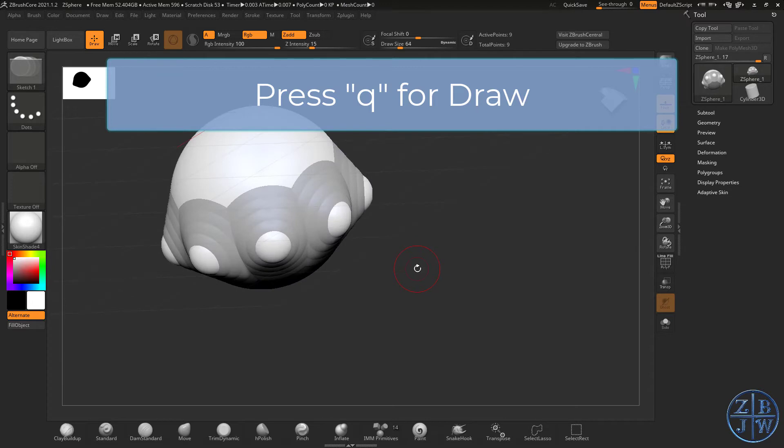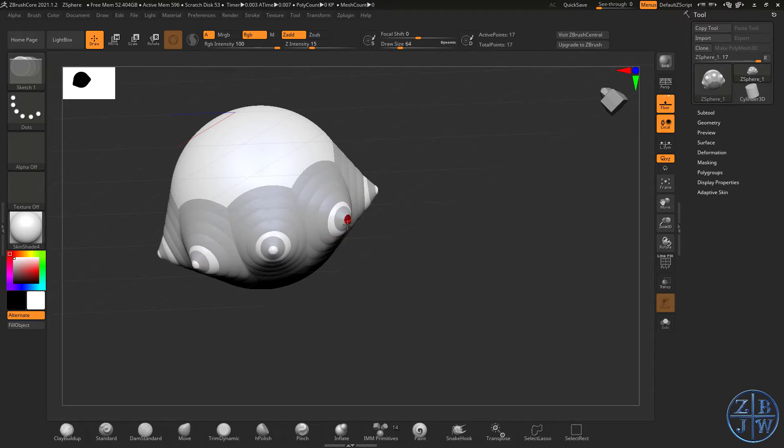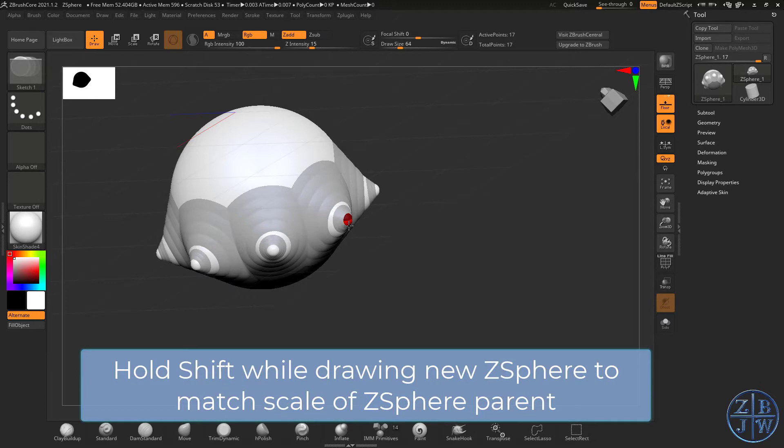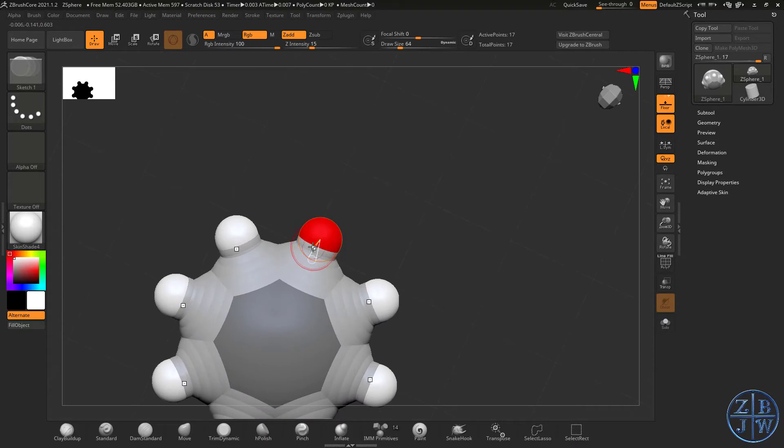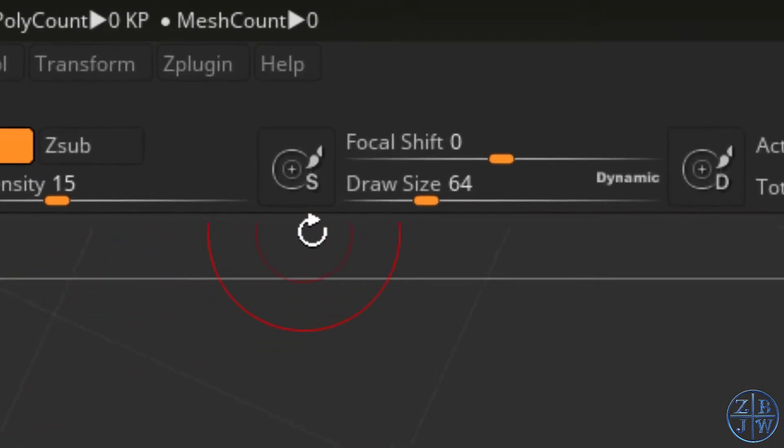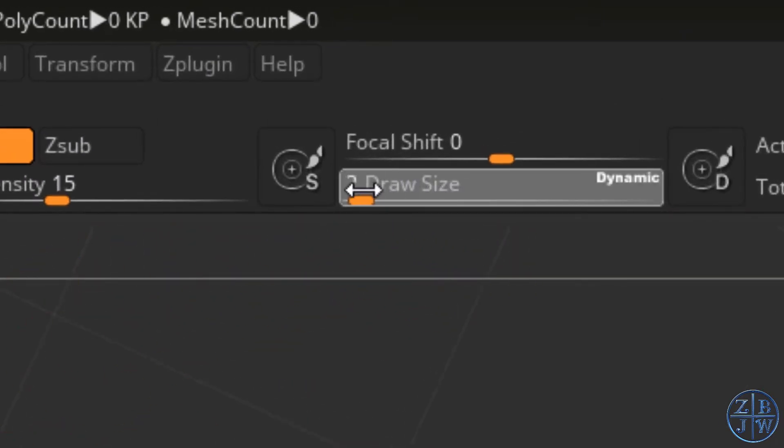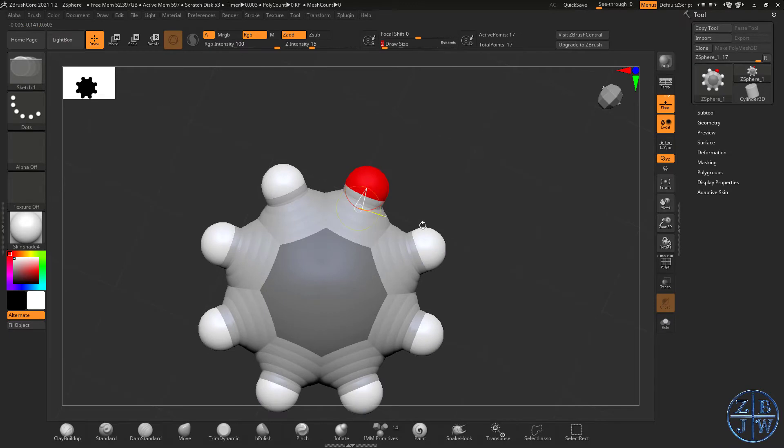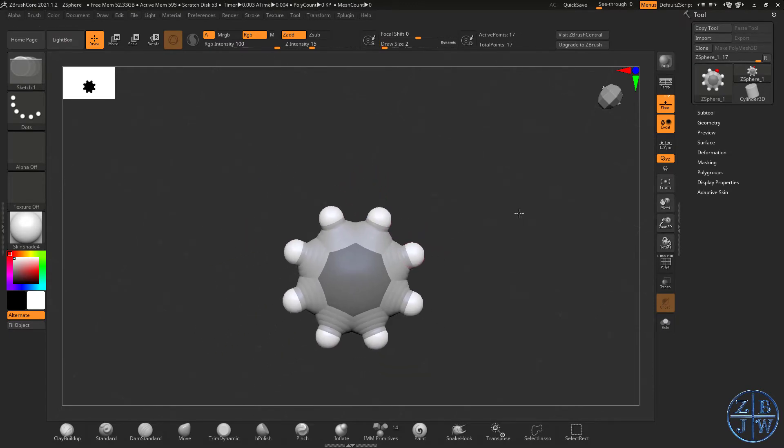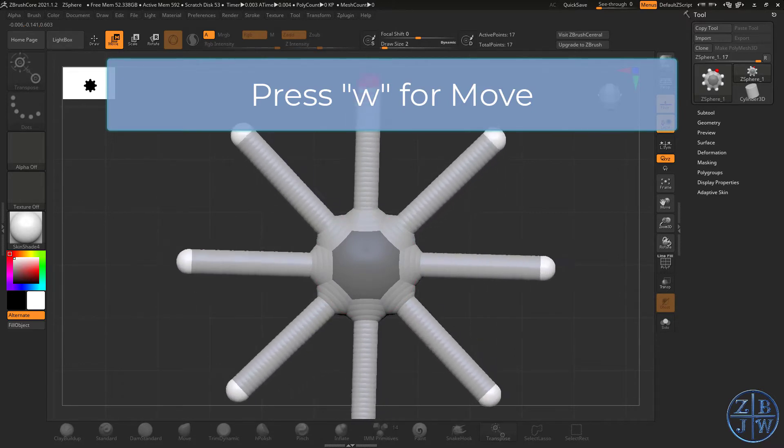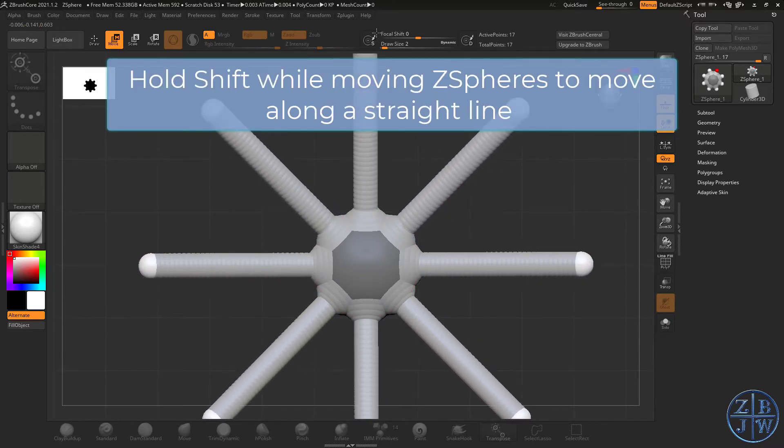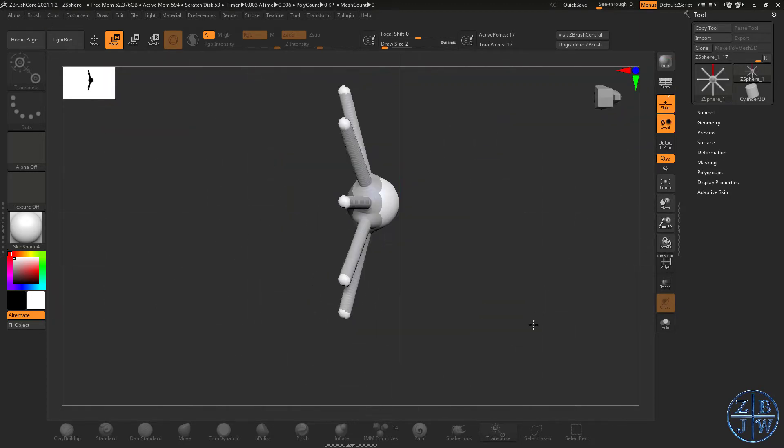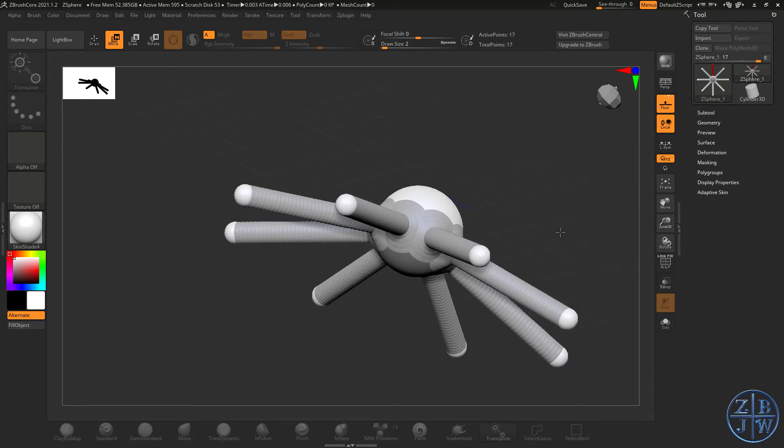I'm going to do a special trick that will make creating tentacles easier. I'm going to start pulling on these ZSpheres to draw out a new ZSphere because I have Draw Mode on. And before I let go, I'm going to hold the Shift key. When I hold the Shift key, the new ZSphere snaps to the same scale as its parent. The next thing I'm going to do is lower my draw size because it's easier to work with ZSpheres when you have a very small draw size. That way you're not accidentally selecting neighboring ZSpheres.